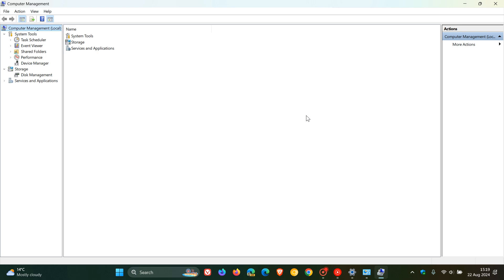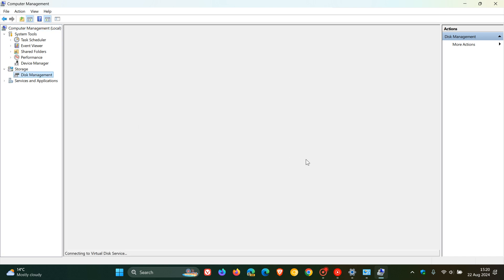It also includes tools for managing disks. So you've got your disk management tool, services, devices, shared folders, and users, among other administrative tasks.